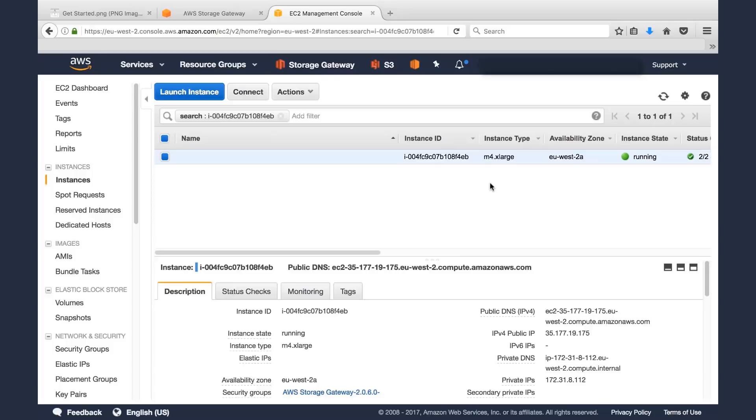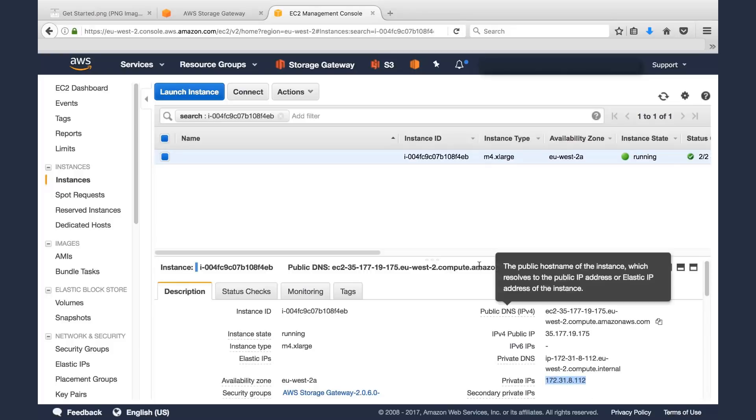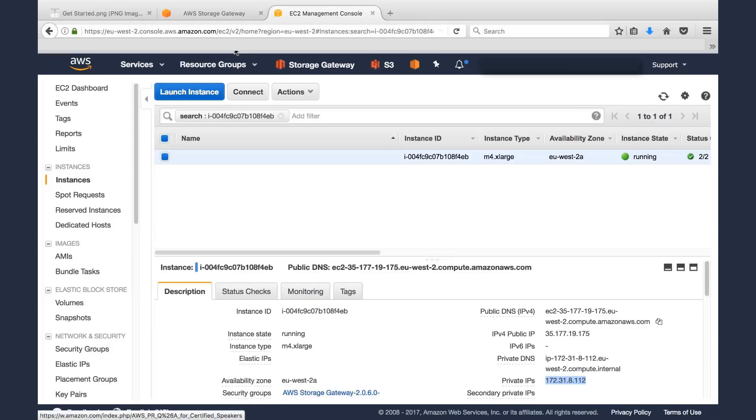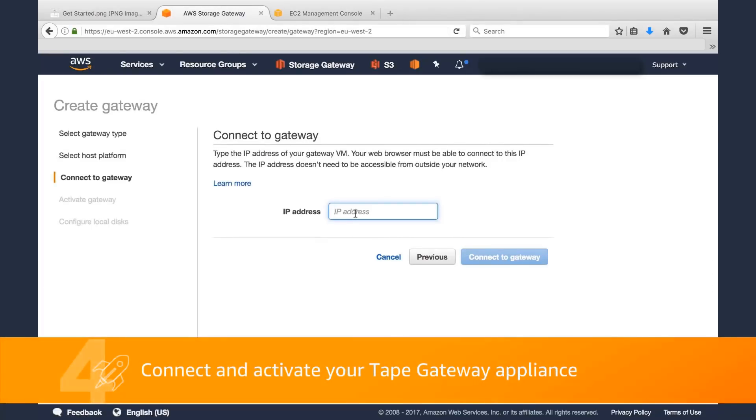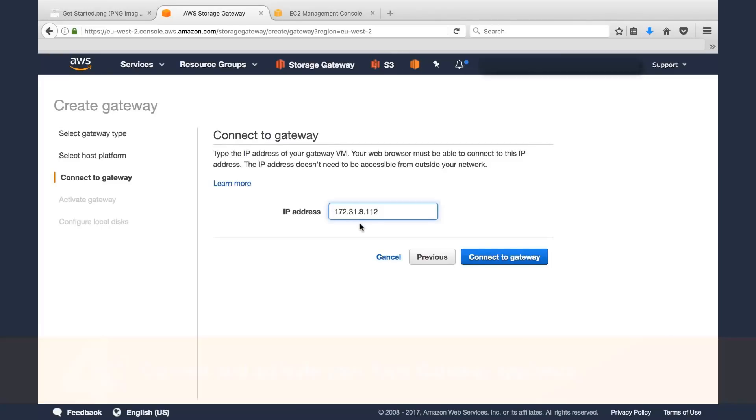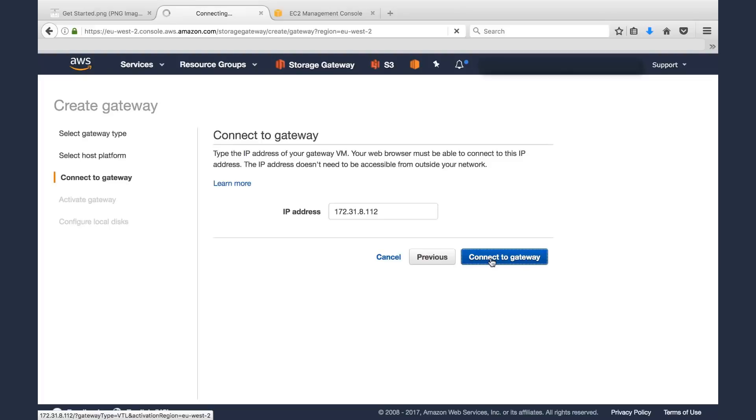Regardless of whether you're deploying Storage Gateway on premises in a VM environment or in EC2, what we want to do is take note of the IP address. We'll take that, we'll copy that, and we'll go back to the Storage Gateway creation wizard, and we're going to plug in that IP address here. What this is going to do is it's going to associate my AWS account with that Storage Gateway. So we'll plug in the IP address here, and we'll click Connect to Gateway.